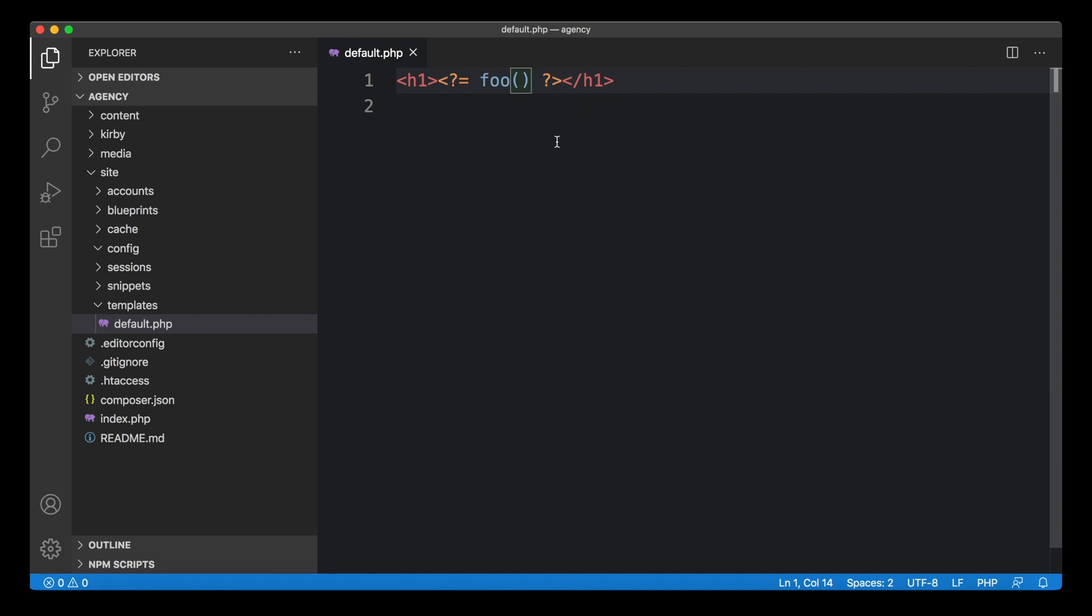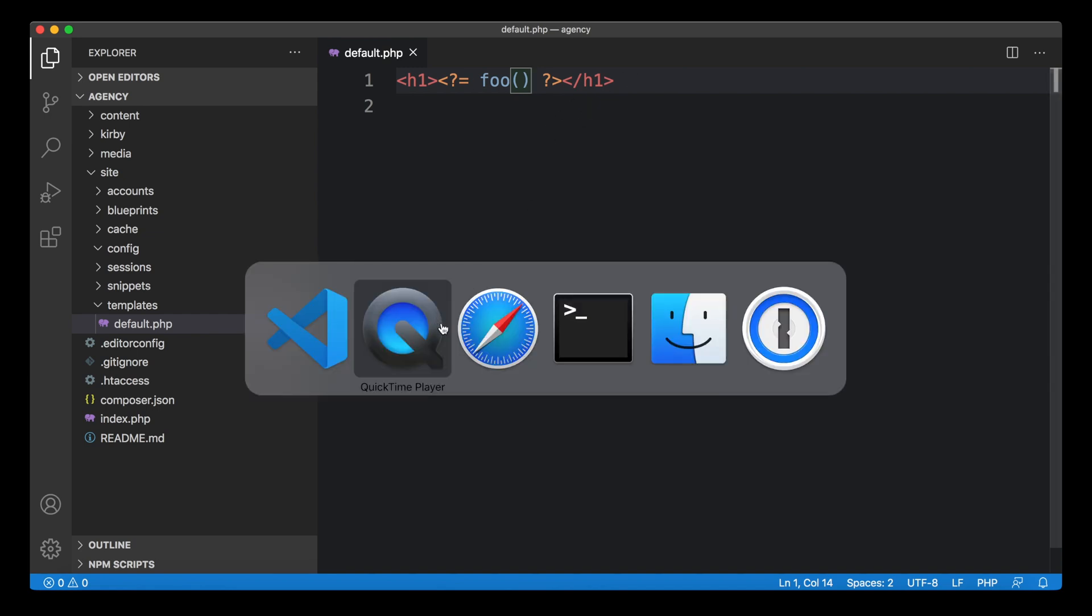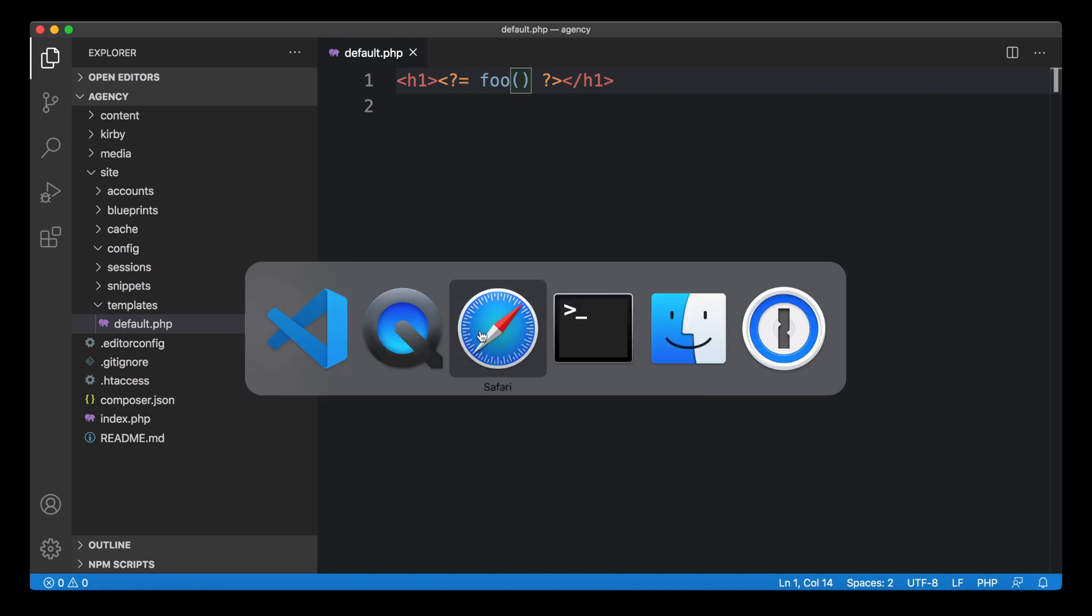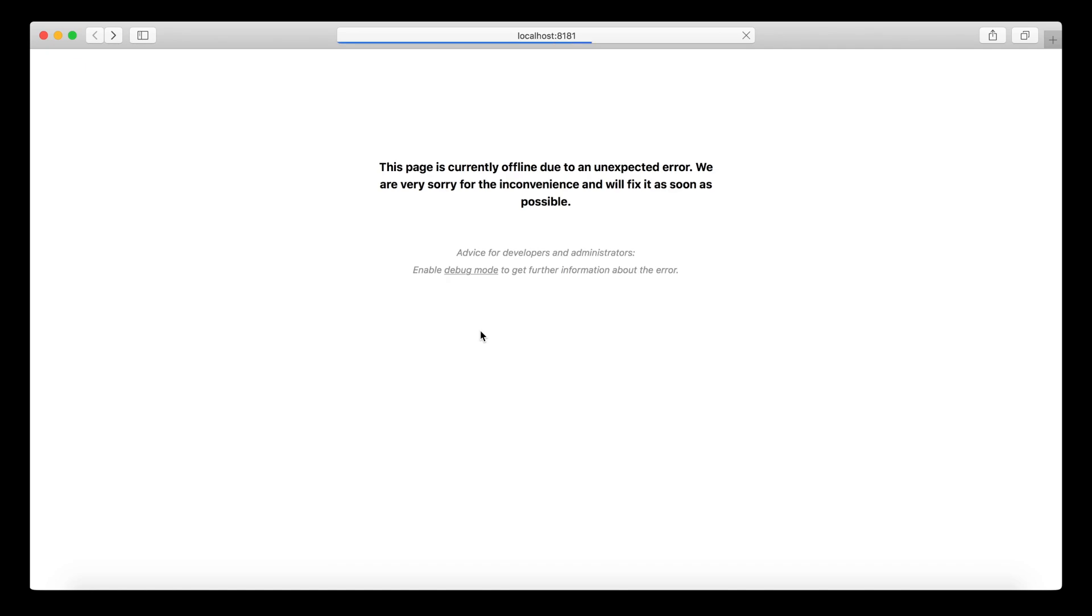When we open this up in the browser, you can see Kirby will give us this white screen with a bit of information that something's going wrong. But it doesn't really tell you what exactly is going wrong. The only thing it's telling us is that we should probably switch on debug mode.